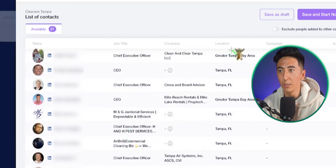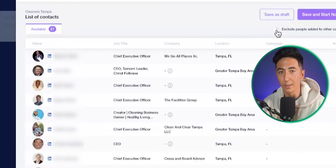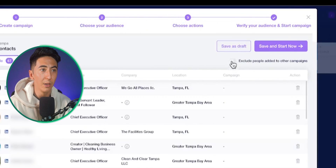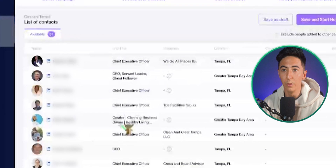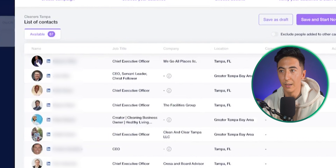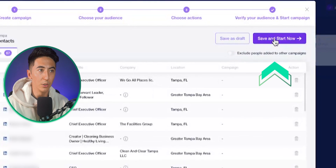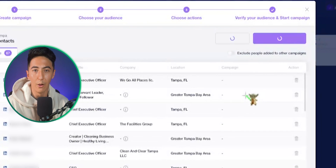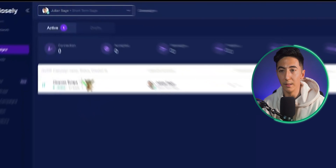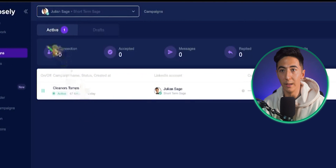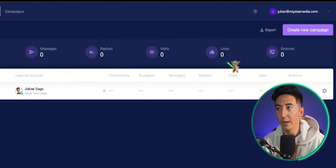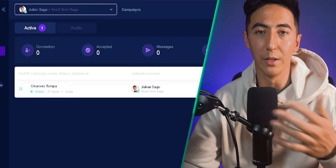If you've already contacted some of these people, don't worry — there's a button that says 'Exclude people added to other campaigns' so no one gets contacted twice. When you're ready, click 'Save and Start Now,' and it will start sending messages to everyone in the campaign. You can see the campaign is active and it will monitor metrics like connections, accepted, messages, reply rate, visits, likes, and endorses.